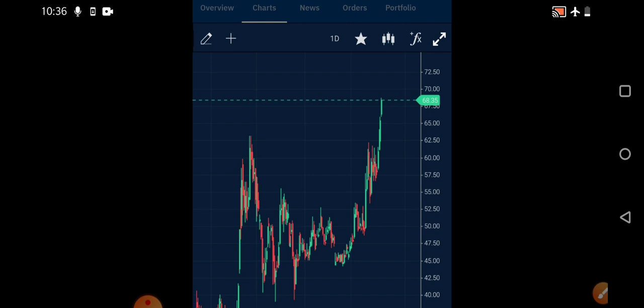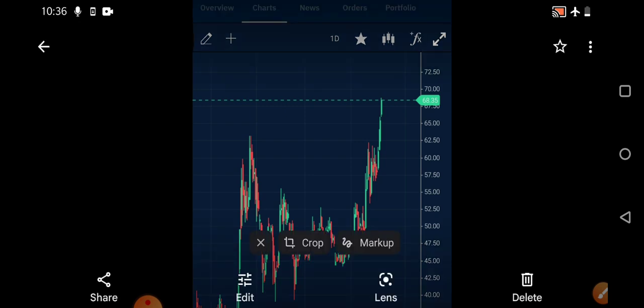If it breaks those levels, then only we can confirm that a slight downtrend will be there. If not, it will continue smoothly in the upside direction. So patiently wait for your entries.